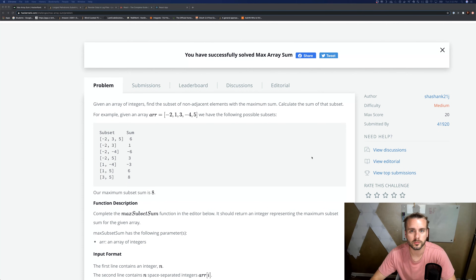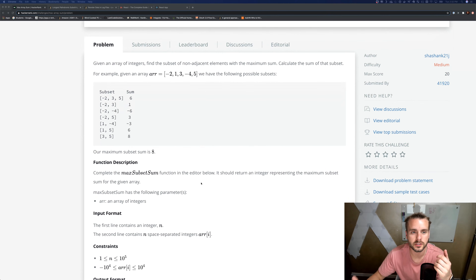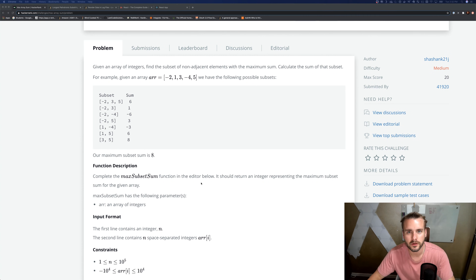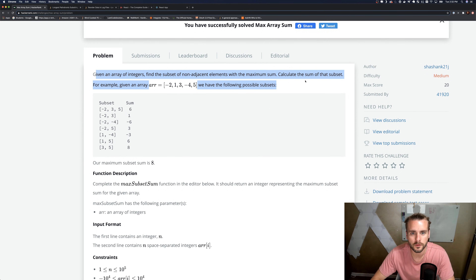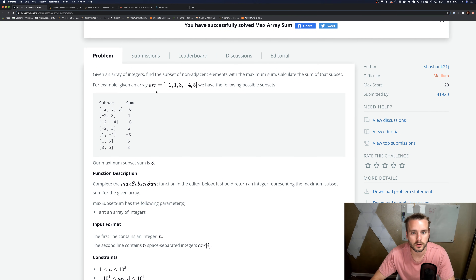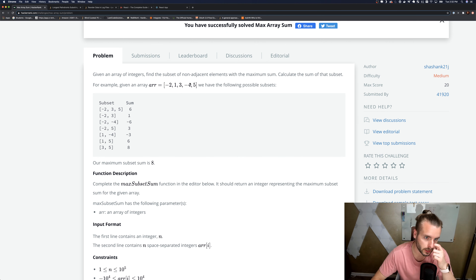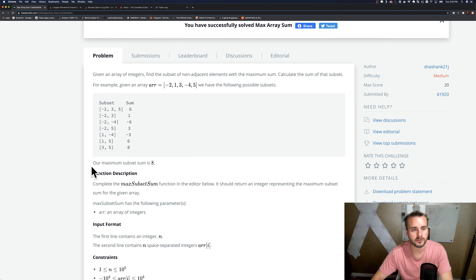I haven't done a HackerRank problem in a while, I've been focusing on LeetCode, but I figured I'd switch it up since I have had an interview question from HackerRank. So — Max Array Sum: given an array of integers, find the subset of non-adjacent elements with the maximum sum. For example, from this array the possible subsets can't be next to each other, so we have things like negative two and three, negative two and five, negative two and four, and so on.